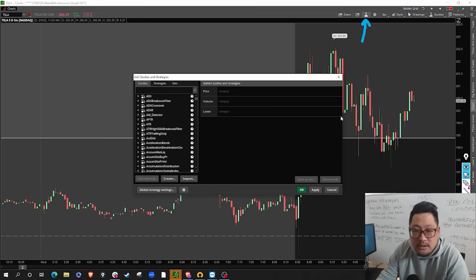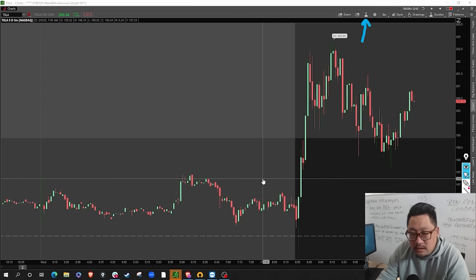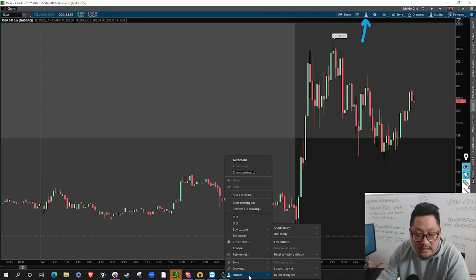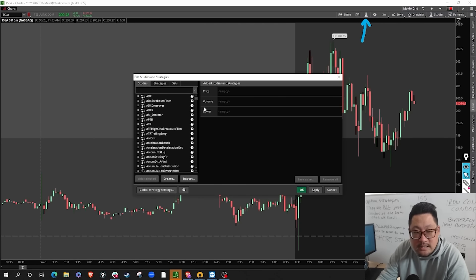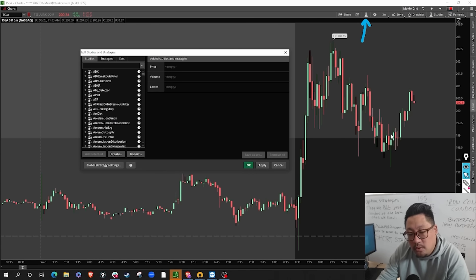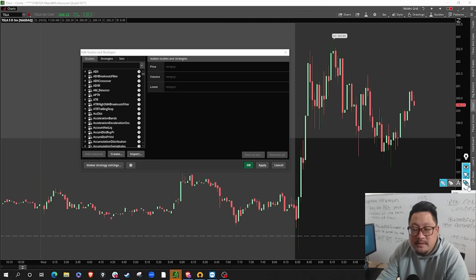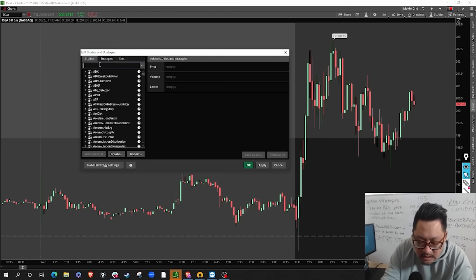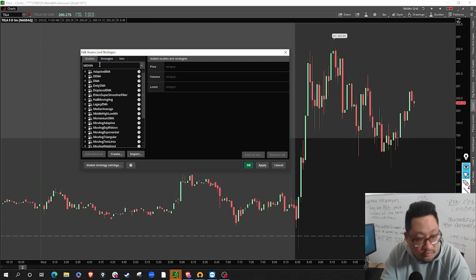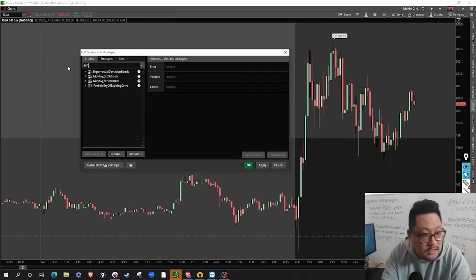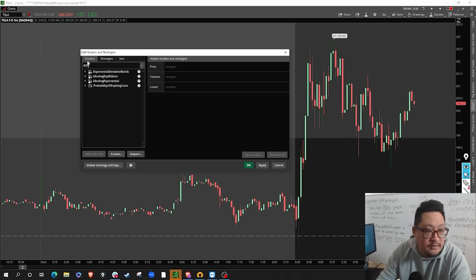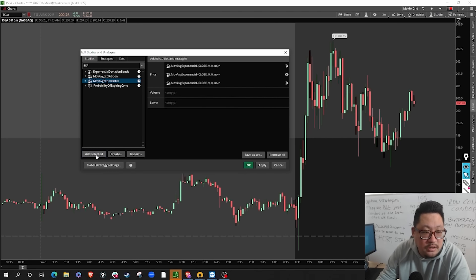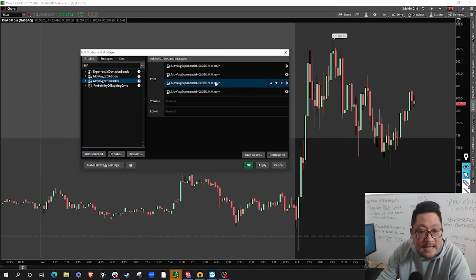On thinkorswim you can see in the top portion of your chart there's a little beaker symbol — that's a shortcut to the edit studies and strategies chart. If that's too difficult, you can right-click, go to the bottom where it says studies, and on the secondary pop-up click 'edit studies' to get there the same way. For day trading I like the moving averages. I'll use the exponential moving average. On thinkorswim, just type 'exp' under the studies tab and you'll see 'Moving Average Exponential.' Click on it four times so you have four separate instances.